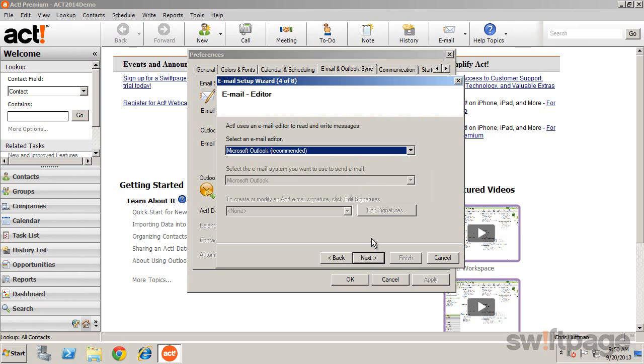This allows you to leverage the features within Outlook while providing integration with ACT, such as attaching Outlook emails to ACT contacts or creating contacts from email messages.